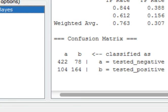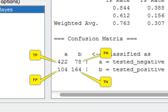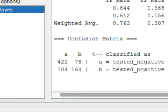Now you can see on the right-hand side in the confusion matrix that we have two classes: A is tested negative and B is tested positive. In this confusion matrix, instances belonging to class A and classified as A are 422; instances belonging to class A but classified as B are 78; instances belonging to class B and identified as B are 164. In a nutshell, from the perspective of class A, the true positive is 422, true negative is 164, false negative is 78, and false positive is 104.